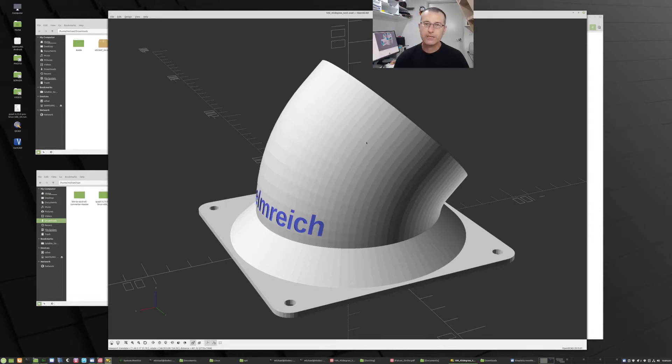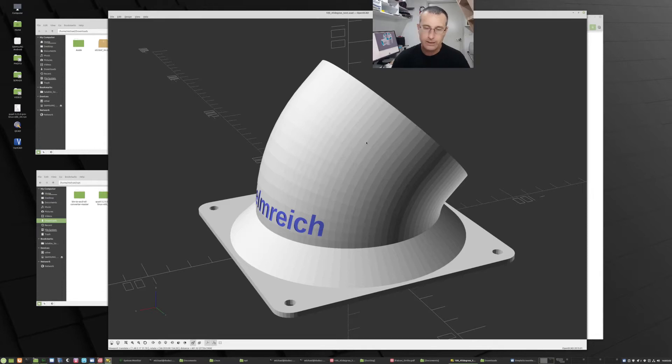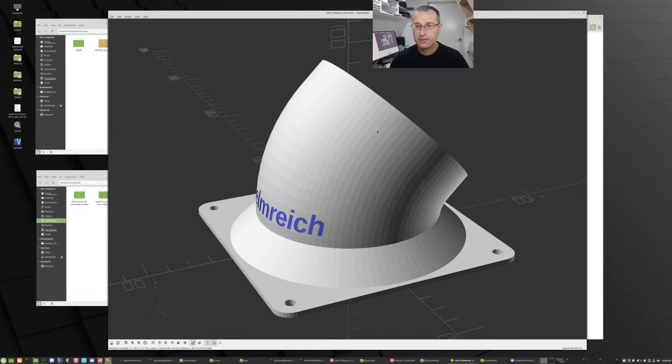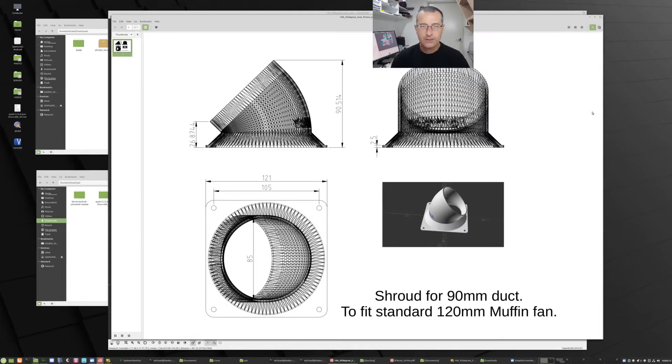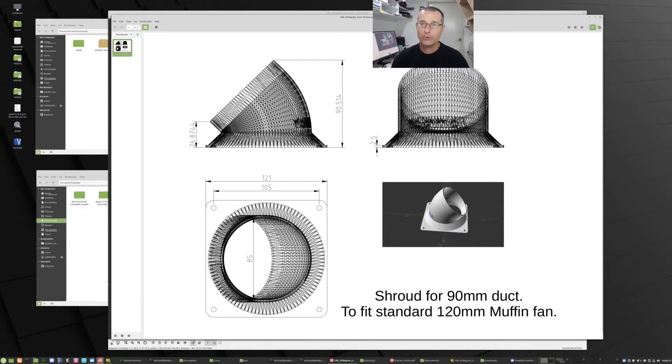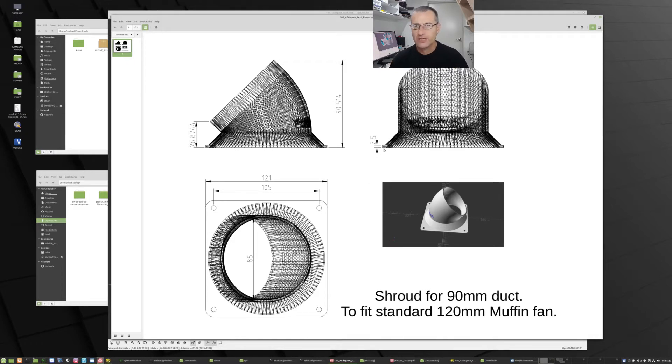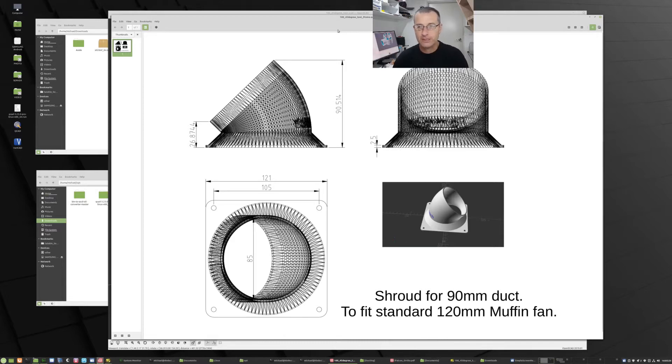So I've called the utility that I've created to do that, very imaginatively, STL to DXF. Basically it allows you to convert the STL files into these kind of wireframes that you see here, and import them into like a 2D CAD program so you can dimension them and create some sort of piece of paper.